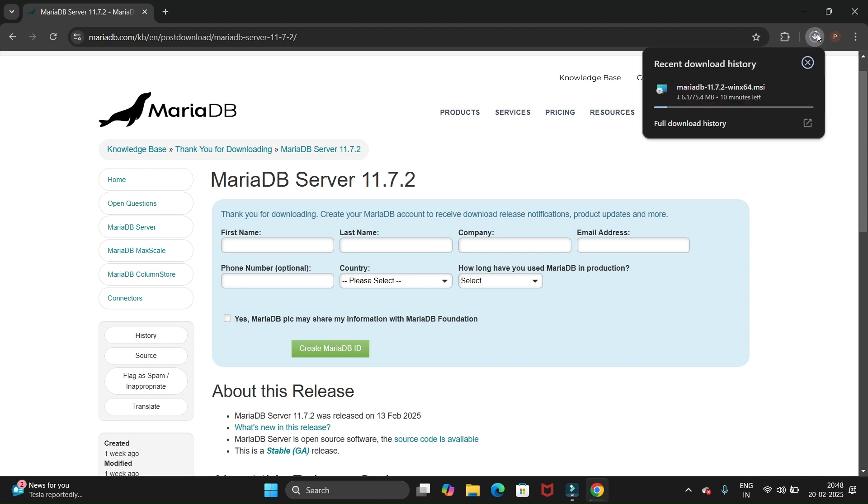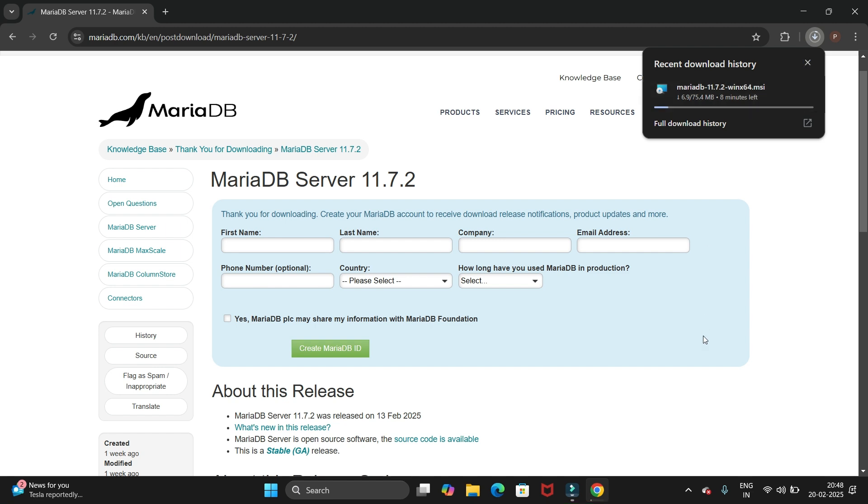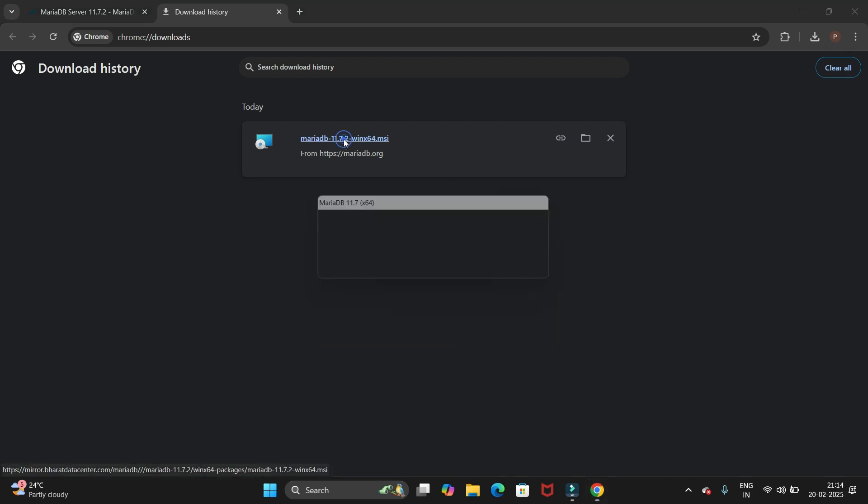Now let's wait till this download completes, then we will see how to install it. We have completed the download. Now let's install. This is an MSI file. To install it, we just need to click on this file.